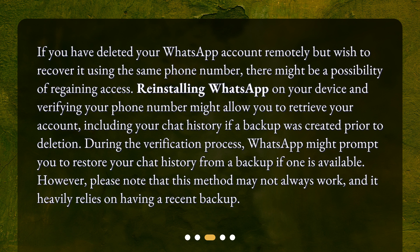During the verification process, WhatsApp might prompt you to restore your chat history from a backup if one is available. However, please note that this method may not always work, and it heavily relies on having a recent backup.